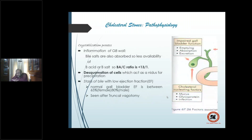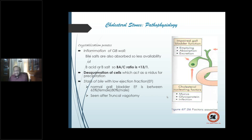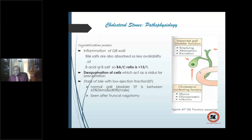Second stage after supersaturation is crystallization — requiring a nidus. Most commonly, inflammation of the gallbladder wall leads to cell shedding, and precipitation occurs around shed cells. Inflammation causes two things: increased mucosal absorption reducing bile salt availability (worsening the ratio), and de-squamated cells becoming nidus. Inflammation also decreases gallbladder contraction capability — causing bile stasis. Normal gallbladder ejection fraction is 65 percent in females and 20 percent in males. Stasis also occurs after truncal vagotomy.